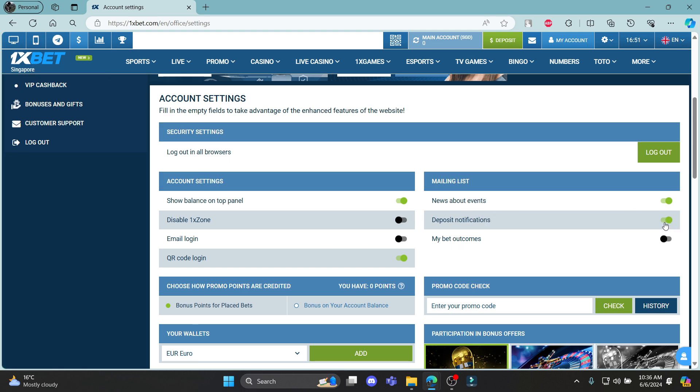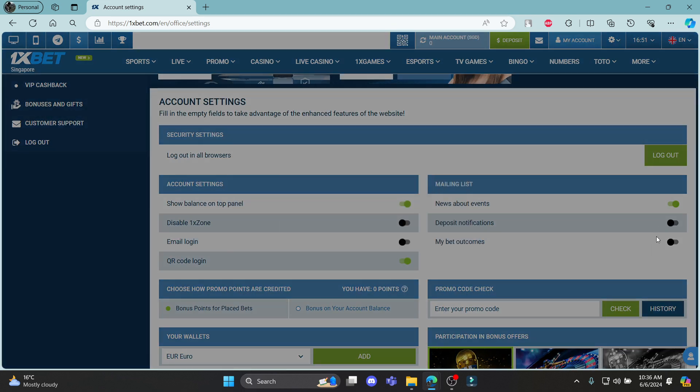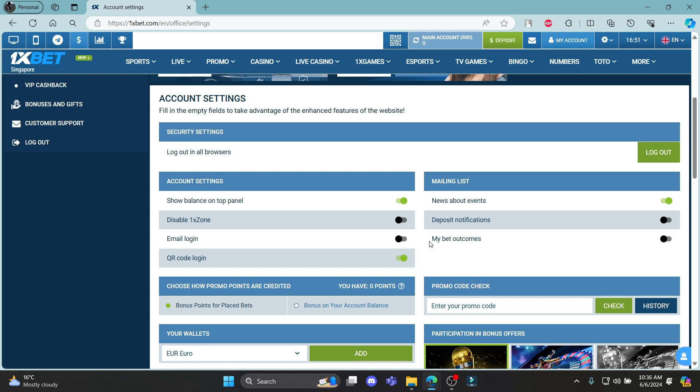You can enable it or if you want to disable it because you don't want to get so many notifications, you can do that too by clicking on it. You can also see your bet outcomes.